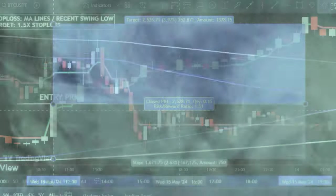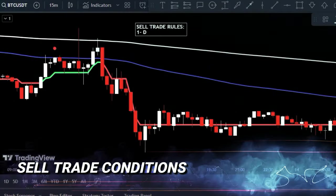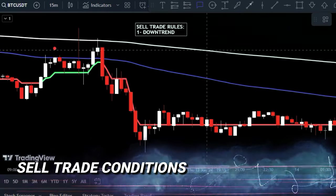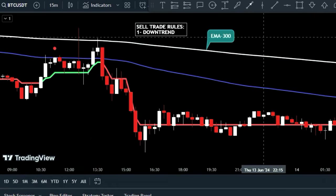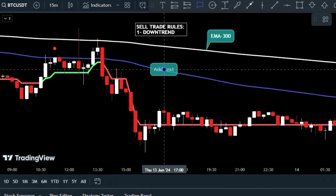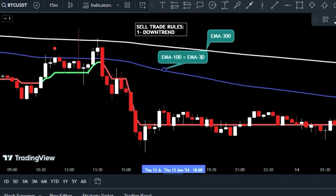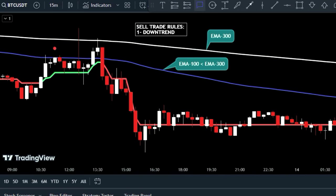Now let's go over the rules for executing a sell trade using the same strategy. First, ensure the market is in a downtrend — check that EMA 100 is below EMA 300 and that price candles are below both moving average lines.